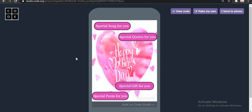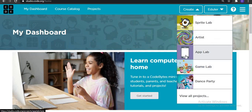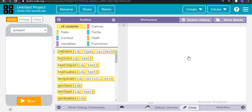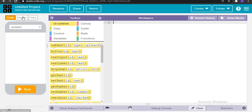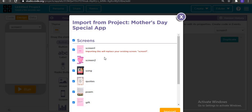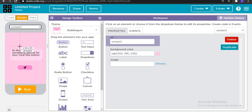So guys, now let's start building this application. We don't want the video to be too lengthy, so let's create the application. For that, we need to go to code.org. The first thing we are going to do is create a new application, and we are going to import the screen just to save time. You will definitely get this project link in the description — you just have to copy the link given in the description. If you want to create this application on your own, I will explain each and every feature of it.